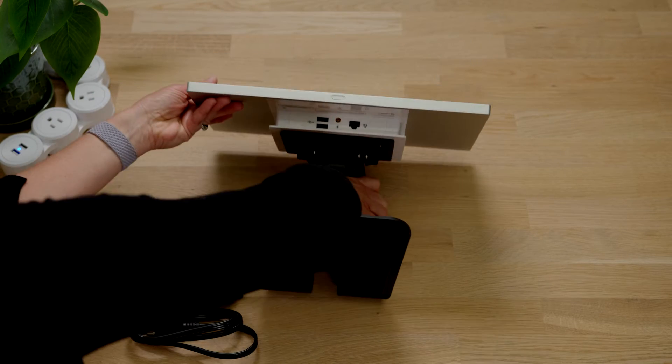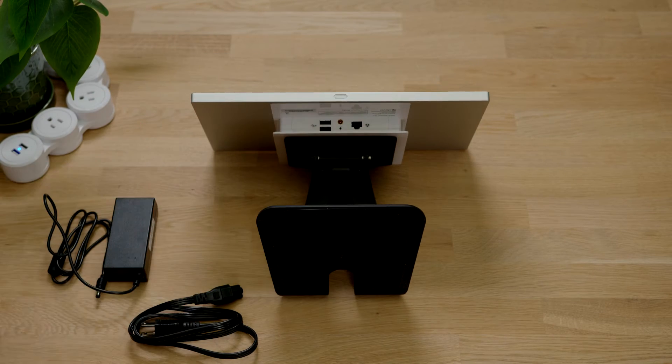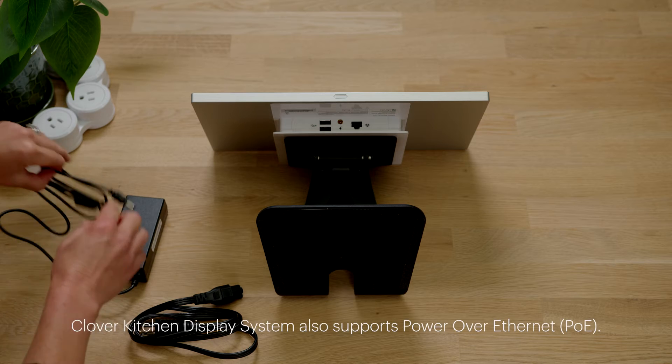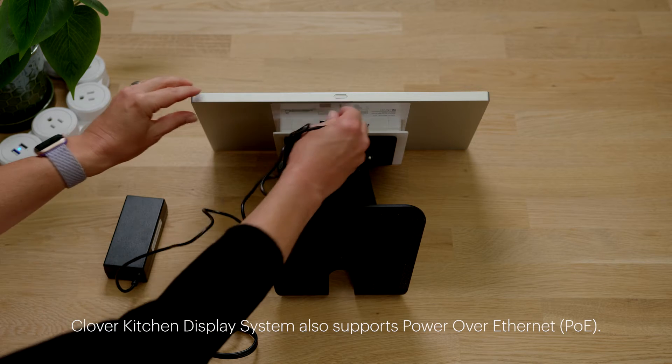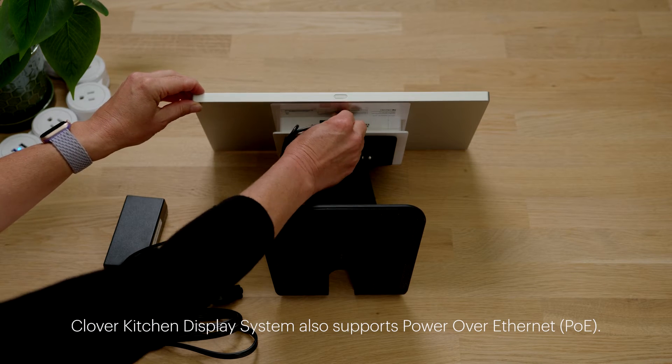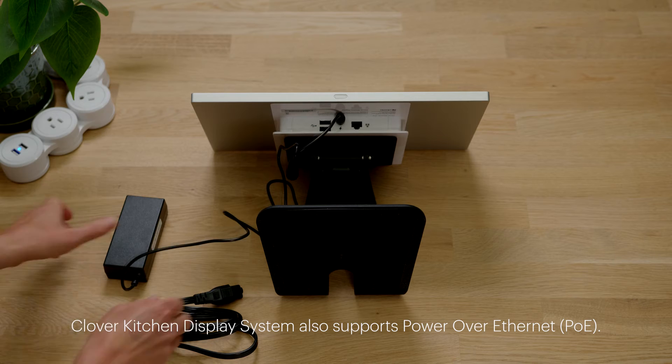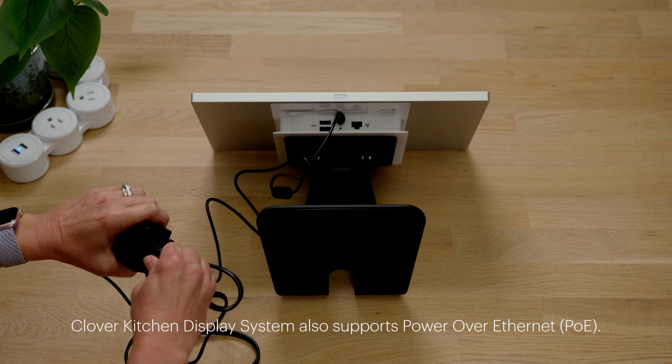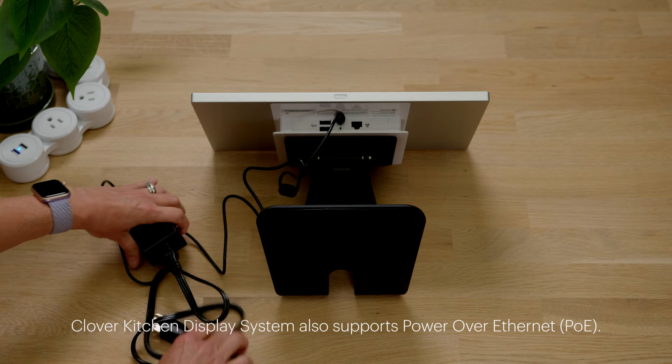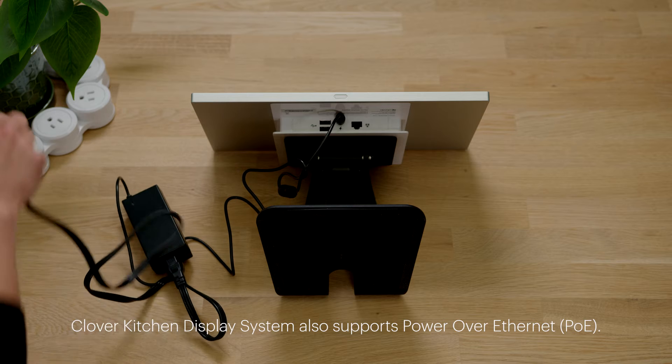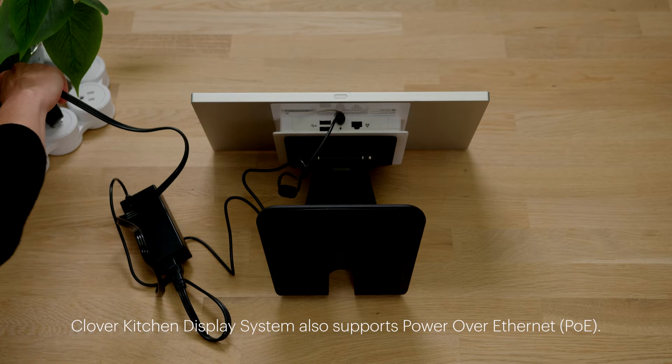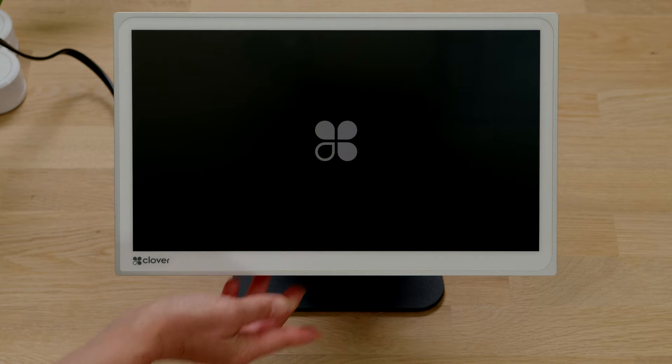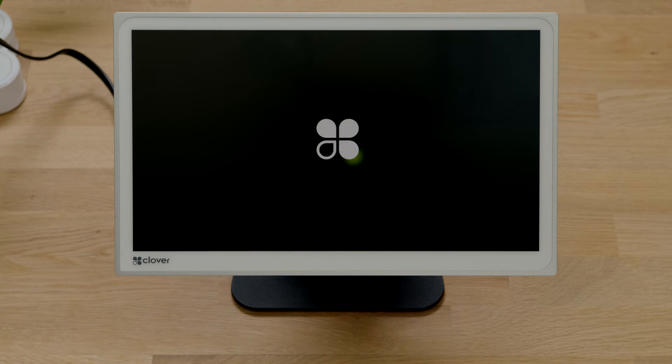Let's get your kitchen display powered on and connected. Plug the power brick into the base of the kitchen display system and connect the power cord to the brick before plugging into a wall outlet. To power on your kitchen display press the power button at the bottom of the device.